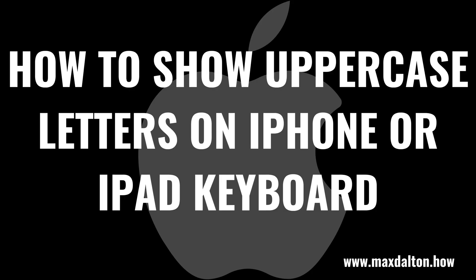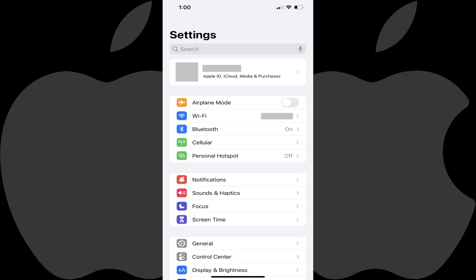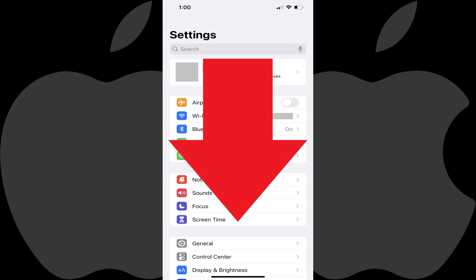Now let's walk through the steps to always show uppercase letters on your iPhone or iPad keyboard. Step 1: Open the Settings app on your iPhone or iPad. You'll land on the Settings screen.